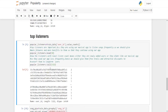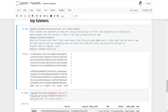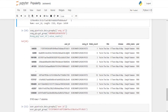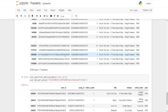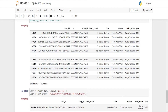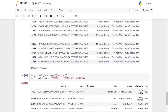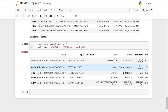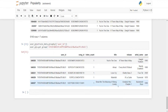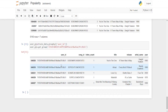We group by song ID for easier data display. The final output shows: user ID, listen count, title of the song, release, artist name, and year. This is how the popularity-based filtering works.